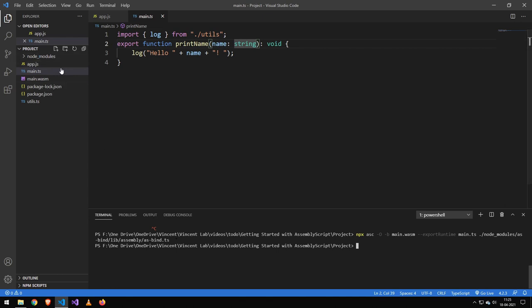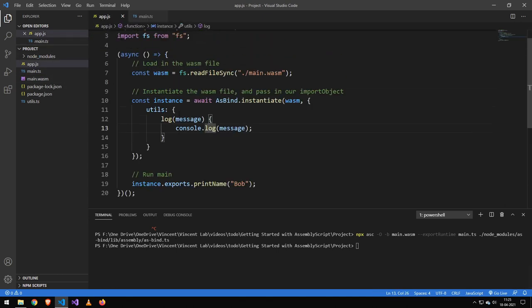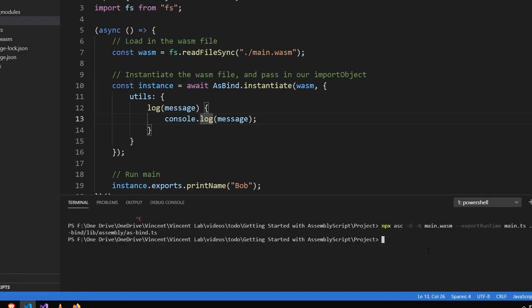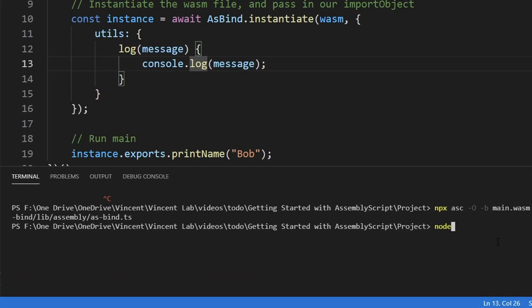Now this here is just loading some of the as-bind glue code to make that as-bind work. And there we go, now it has made this wasm file and now we can actually run our code.